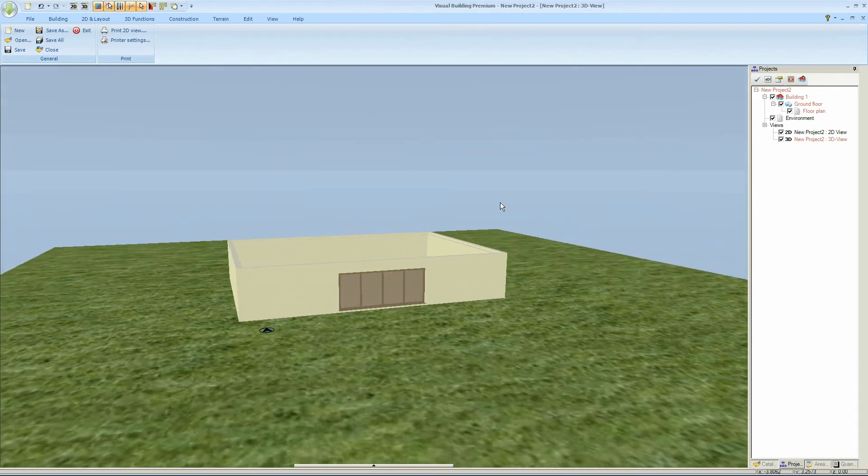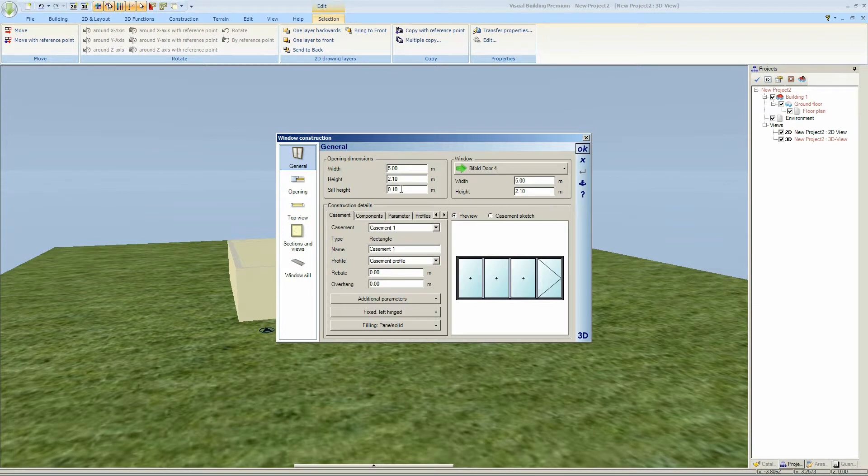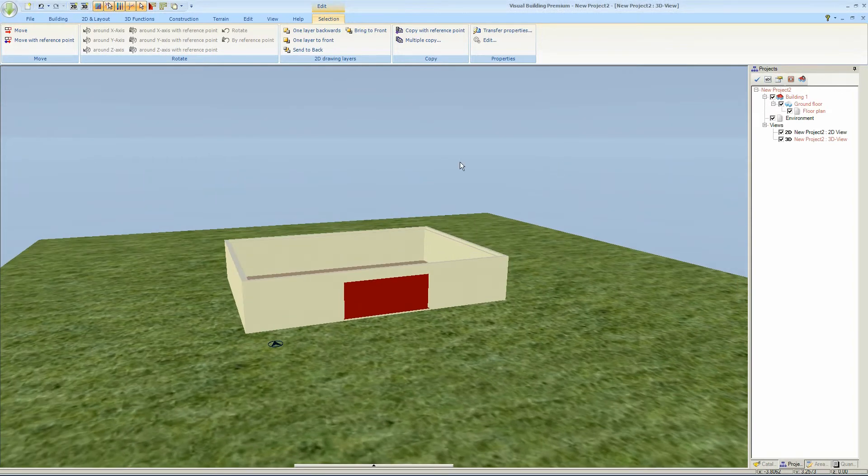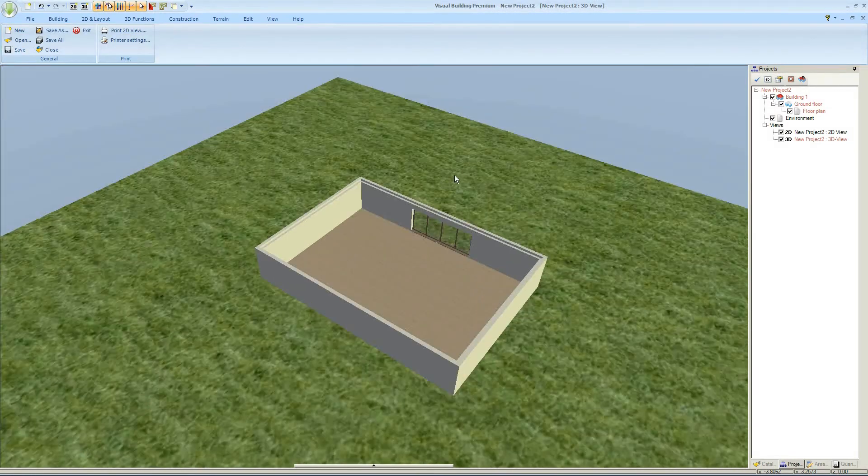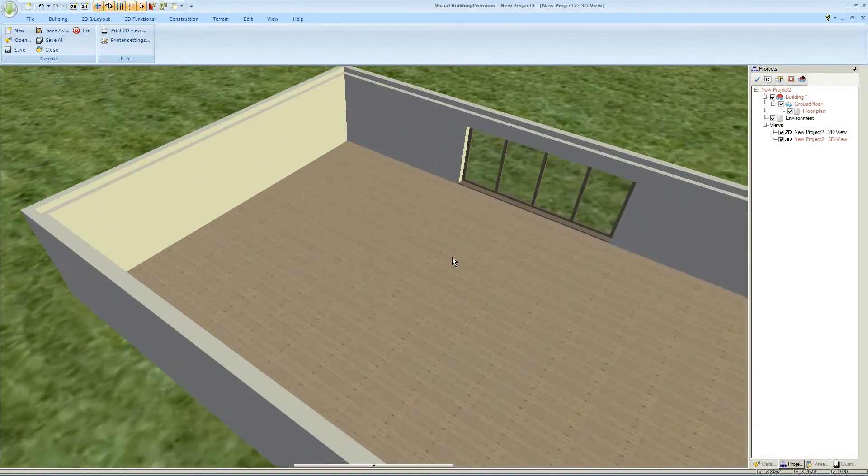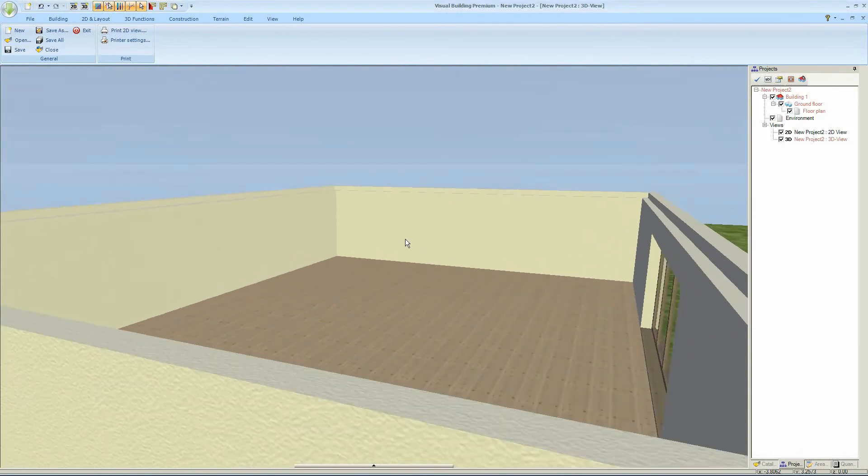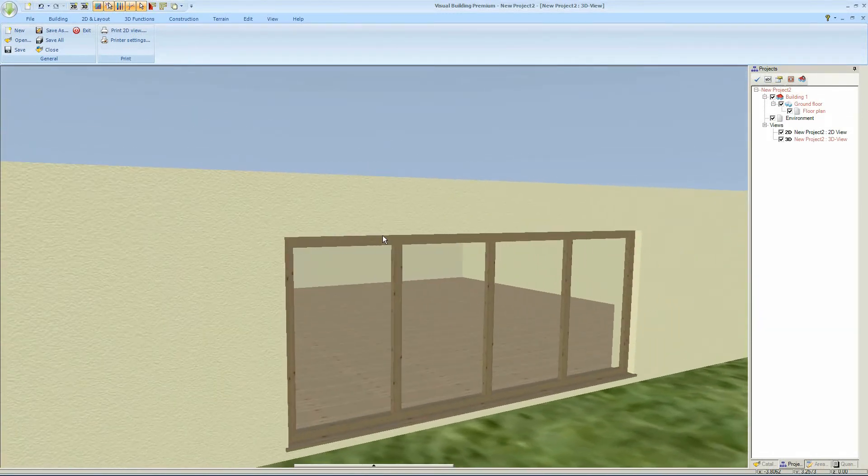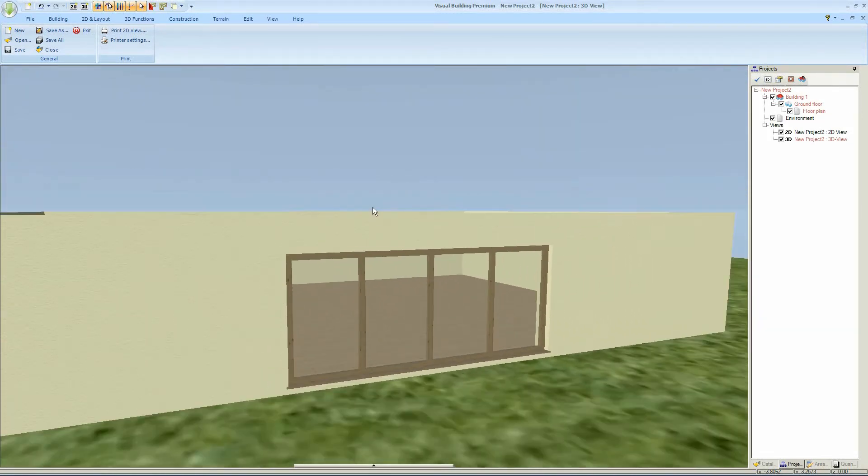So there's my window. The 3D doesn't show the door and the fixed panel difference. However, we can now also apply different textures to the frames.